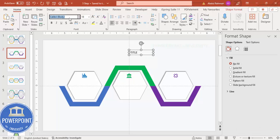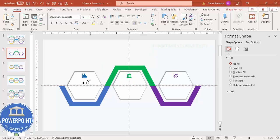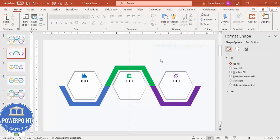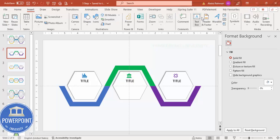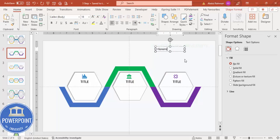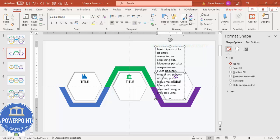Go to Insert Text Box and type the title. Use a font of your choice — I'll use Open Sans Semi Bold, center aligned. Place the title exactly in the center of the hexagon. Hold Ctrl+Shift and copy it to the second and third options. Then insert another text box and add detail text using Lorem Ipsum.